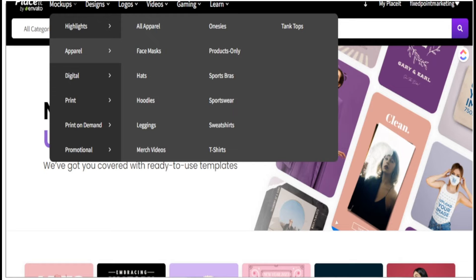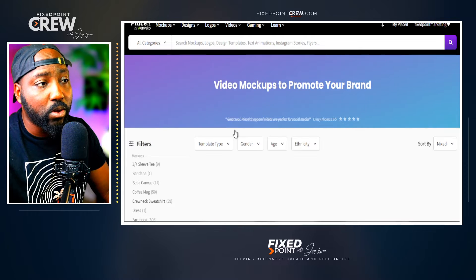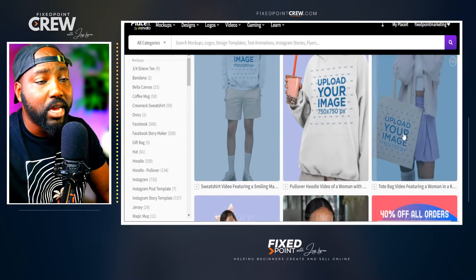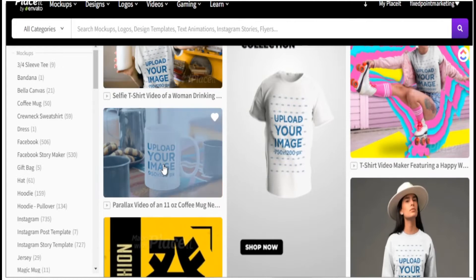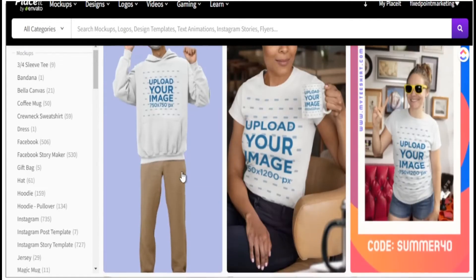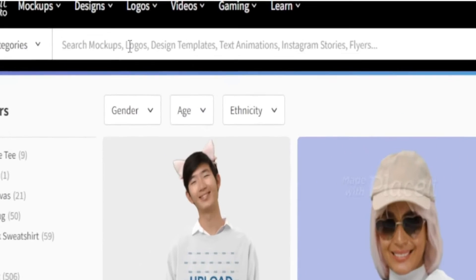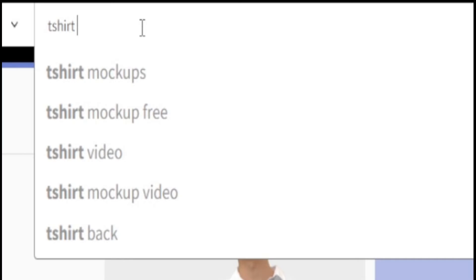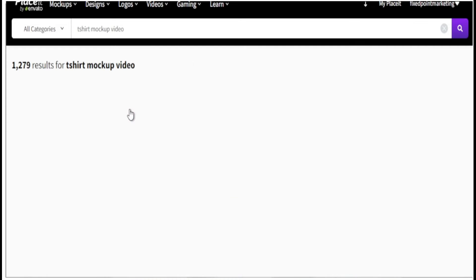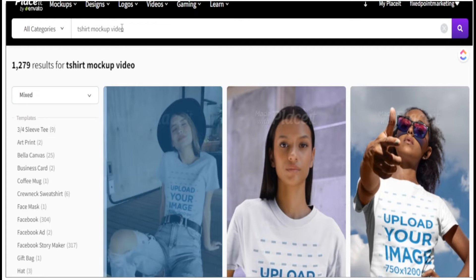Now that we have our design ready, head over to Placeit, go to Mock-ups, then Apparel, and select Merch Videos. This section gives you options to create videos for hoodies, tote bags, mugs, and of course t-shirts. From here you can select whatever product you want. One of the easiest ways to find what you need is to just search "t-shirt mock-up videos" in the search bar.